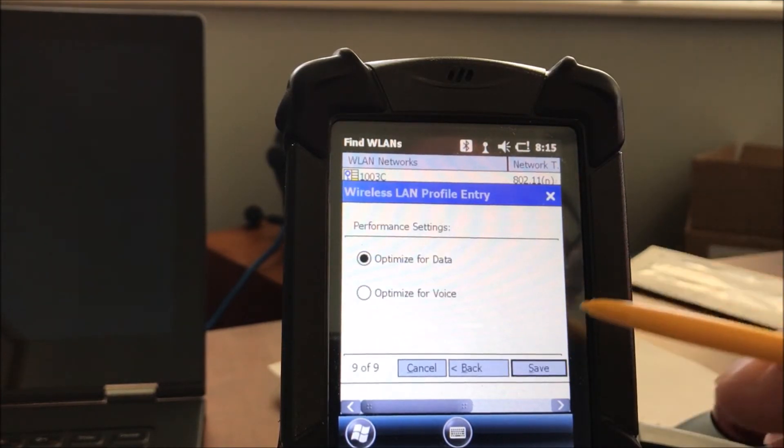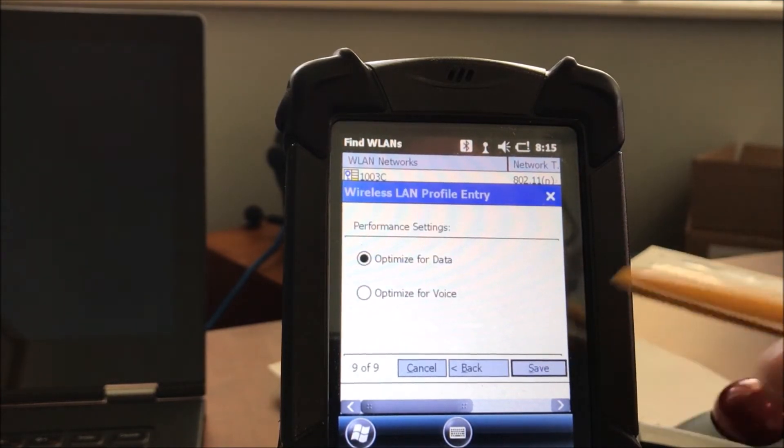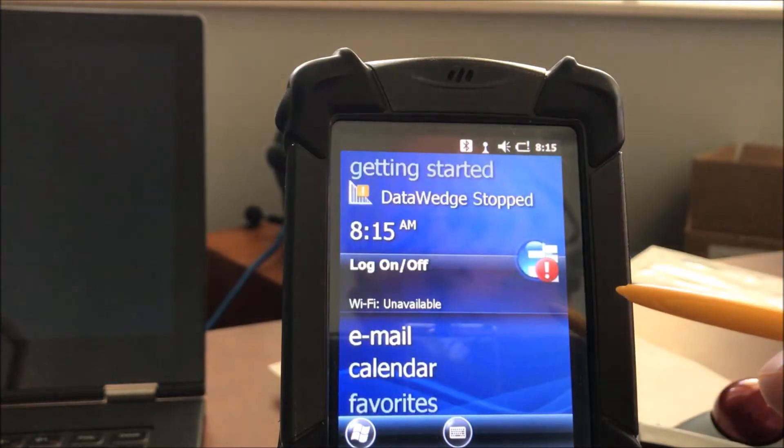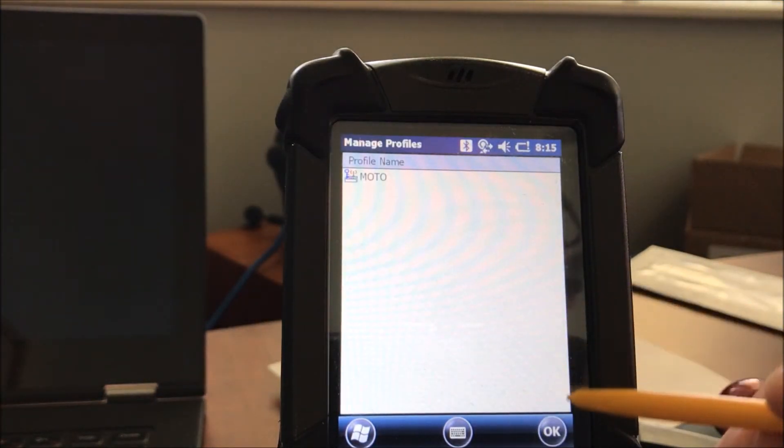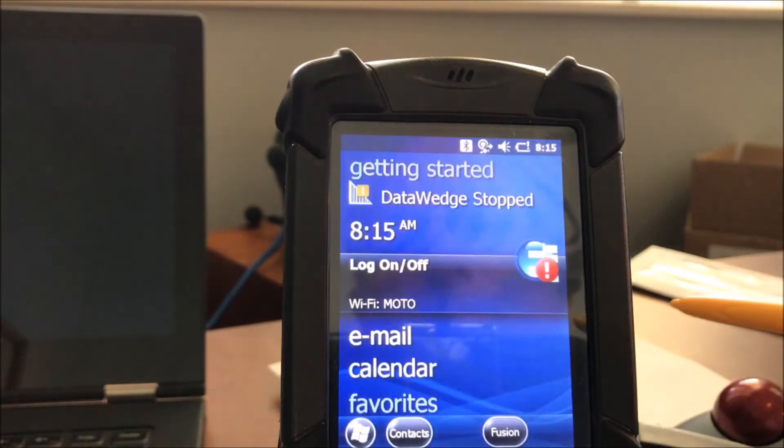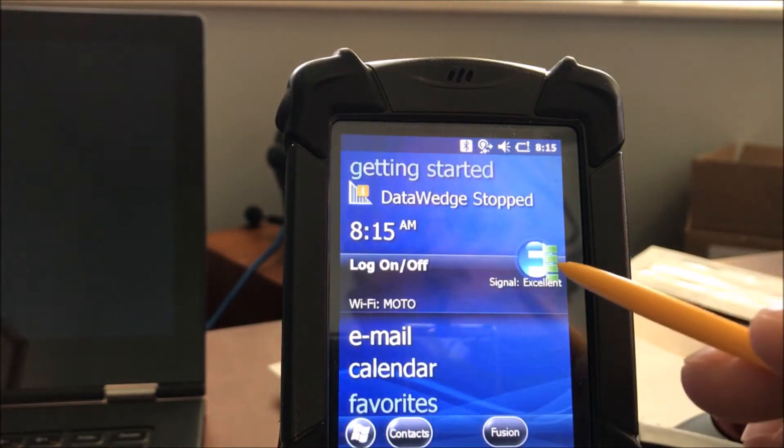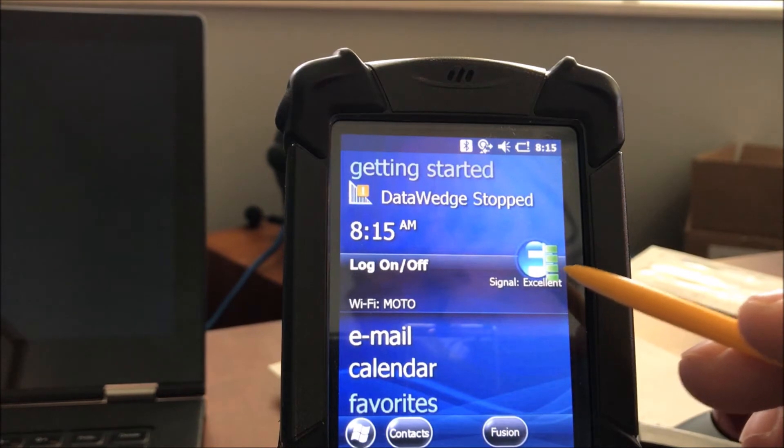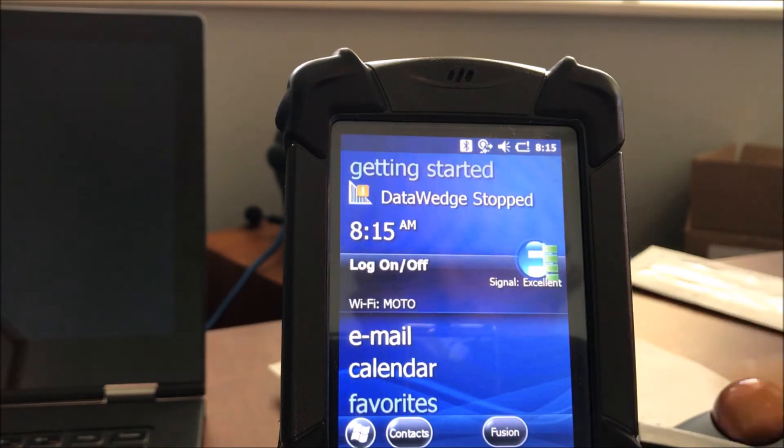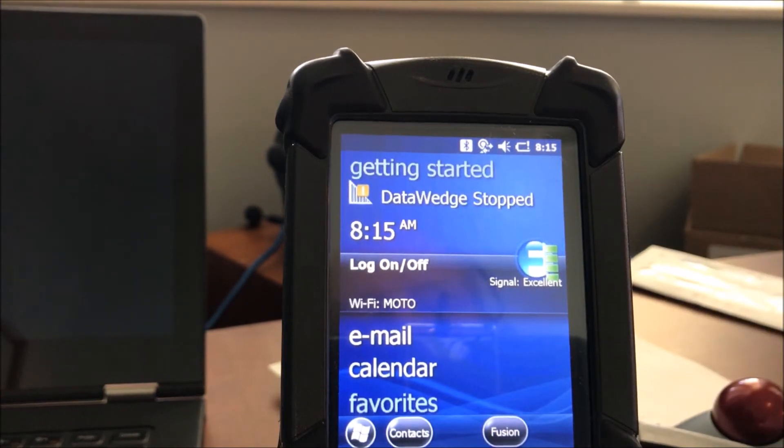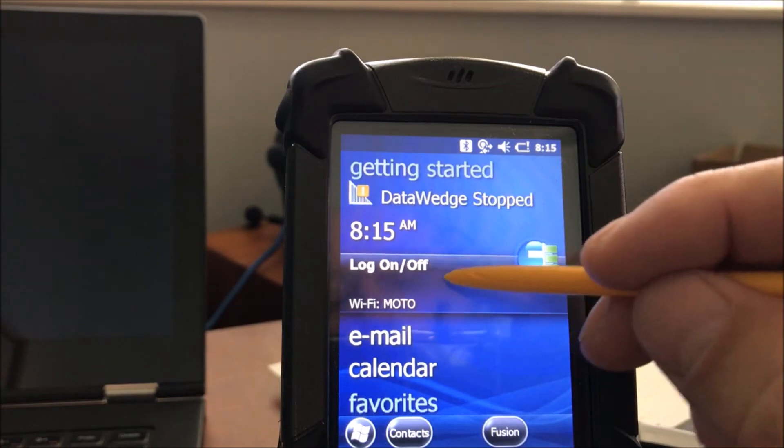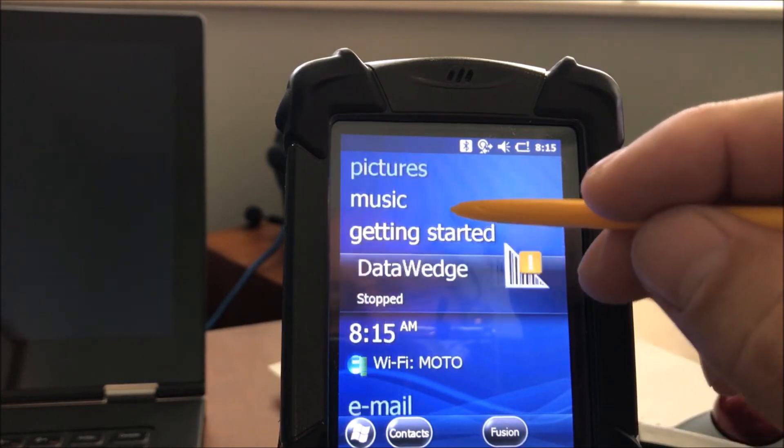Defaults again. We optimize for data. There's no push to talk or anything. And we see the Modo icon under profile name. We say OK, and we see that right here we've got a signal excellent. Yours may not be excellent, but it should be a good signal at that point.